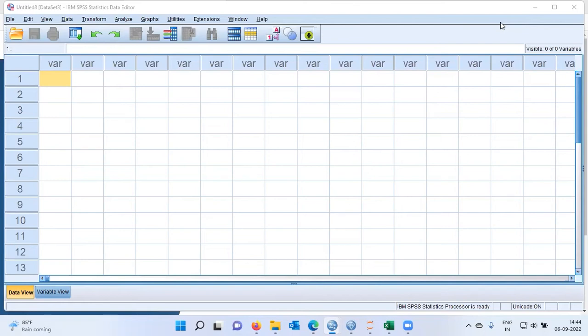Let's begin by asking a fundamental question: What is PCA? PCA stands for Principal Component Analysis. It is a dimension reduction method — it helps us reduce the dimension of a large dataset. PCA is a typical example of what we call an unsupervised learning technique.